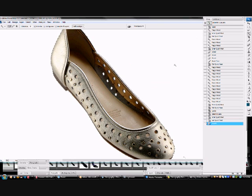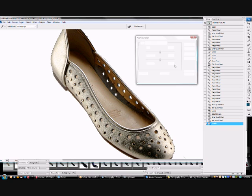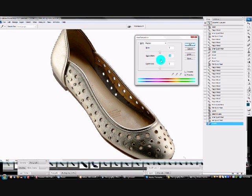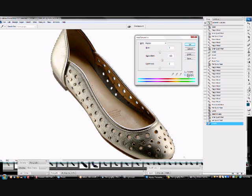And finally we're going to push CTRL-U, bring up the Hue Saturation window, and I'm just going to boost the saturation. About there, I reckon. Yep, perfect.